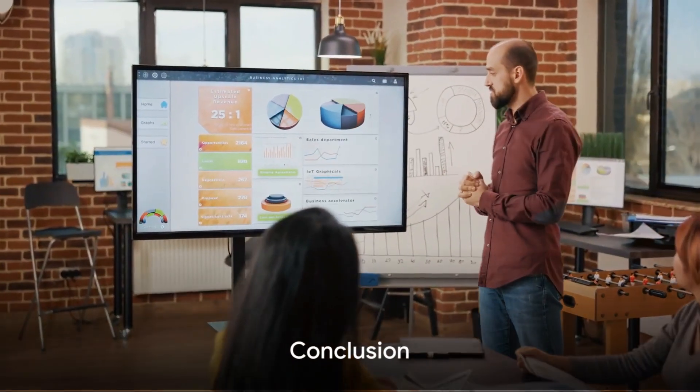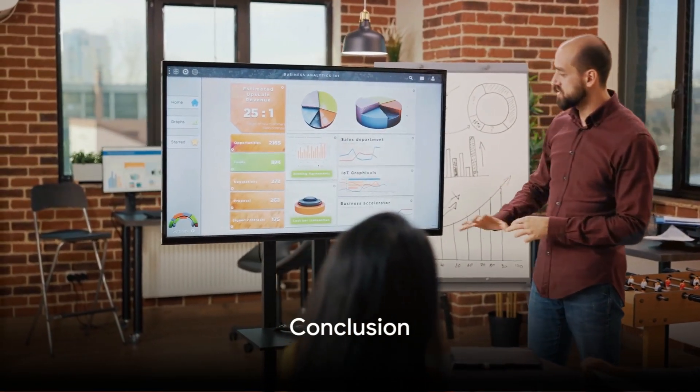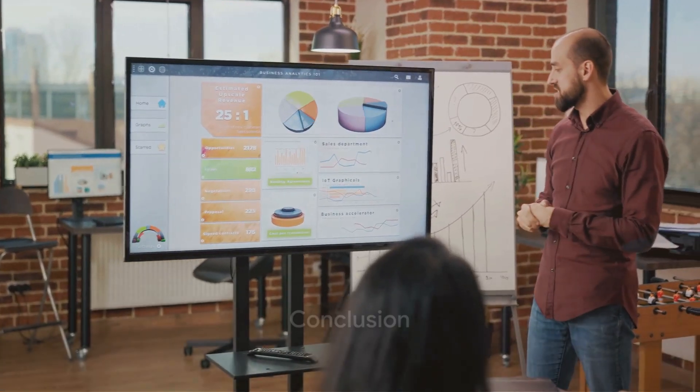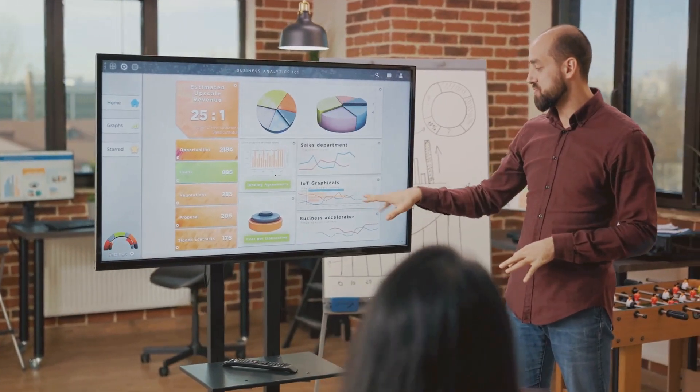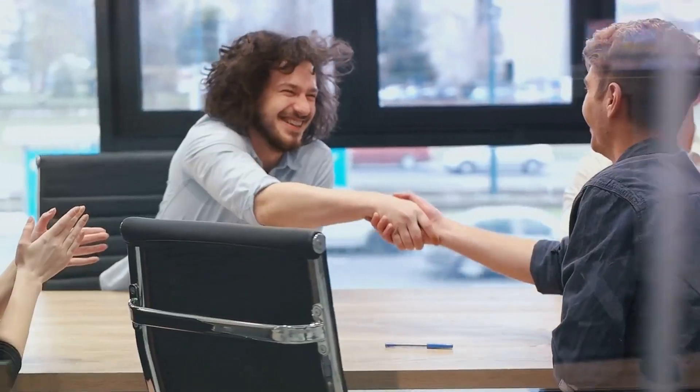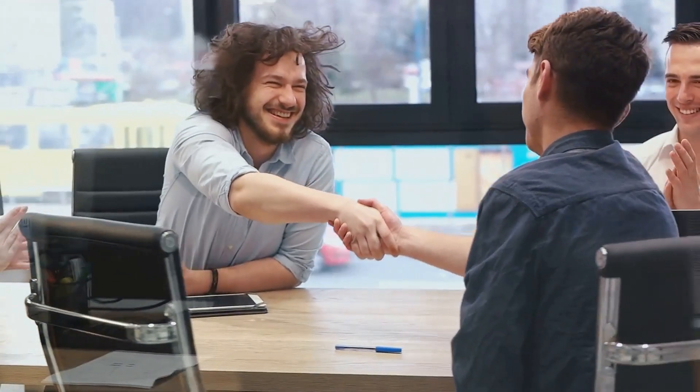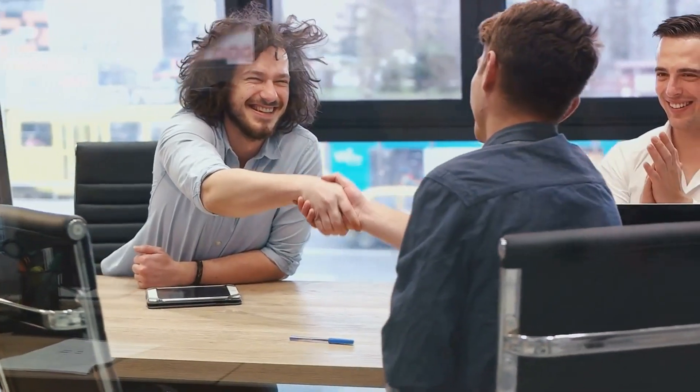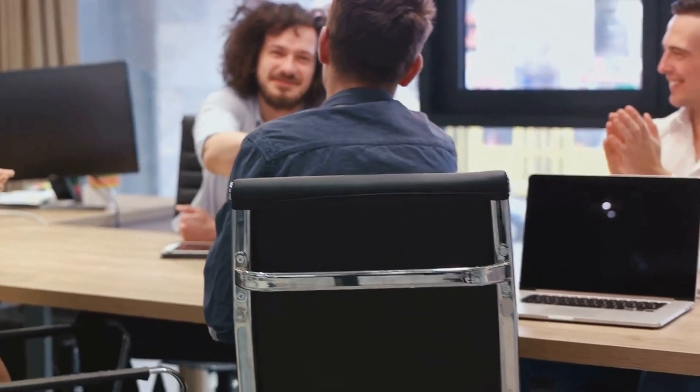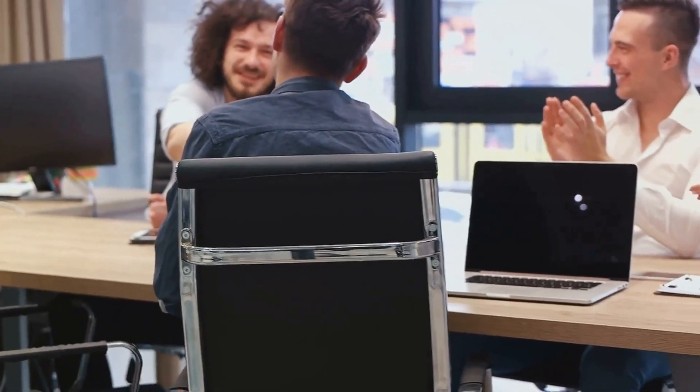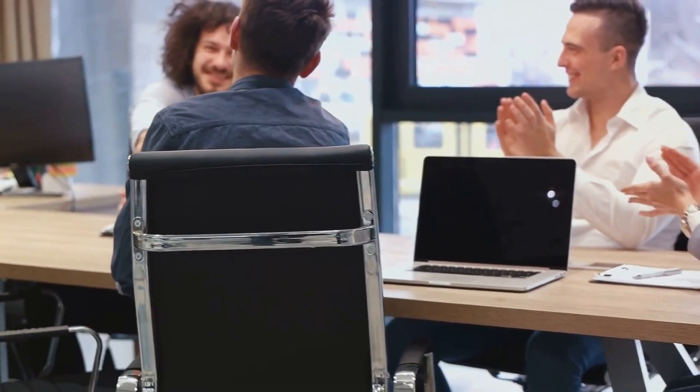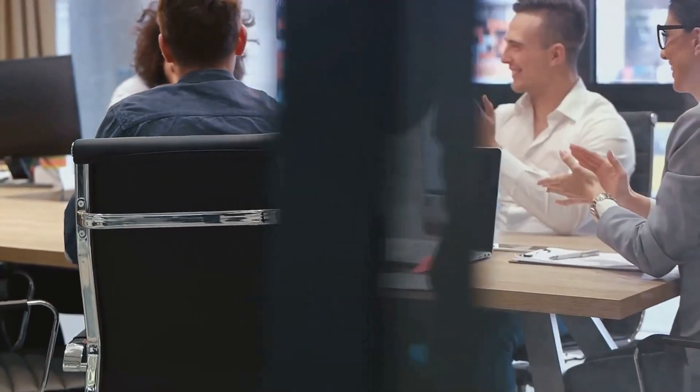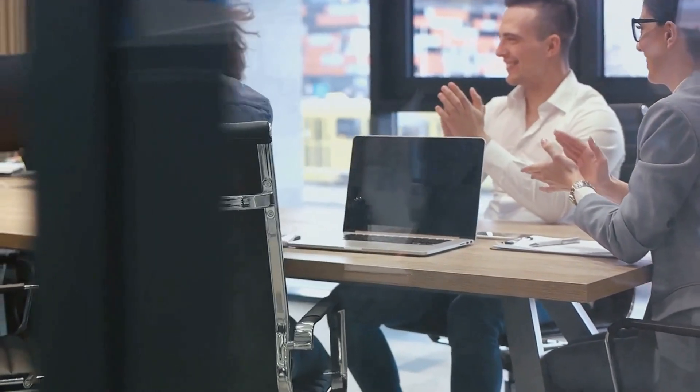In conclusion, optimizing the fundraising process is essential for both founders and investors. By creating a compelling pitch deck, building relationships, leveraging technology, being transparent, and being prepared, startups can increase their chances of securing funding and investors can identify promising opportunities.